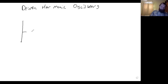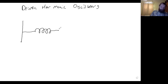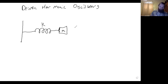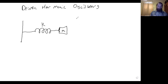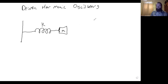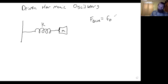So we have our regular spring-mass system, spring constant k, mass m, and we want to drive this spring. You could think about instead of just grabbing the mass and letting it go, you keep hold of the mass and you wiggle it around using some force. Let's look at a specific case of a sinusoidal force, so our drive force F_drive will be some constant F₀ times sine of gamma t.